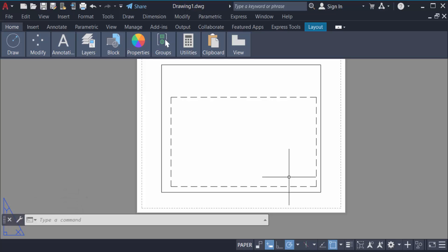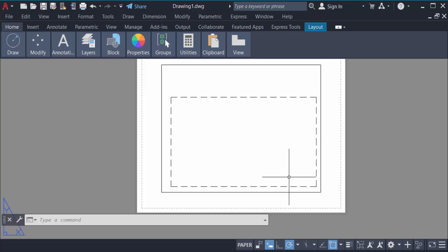If you don't have any lines or anything else showing in layout pages, you have to try this process. I hope you enjoyed this video. Thanks for watching and don't forget to subscribe to my channel.